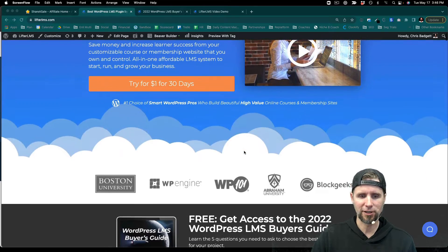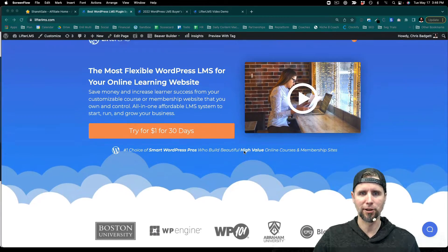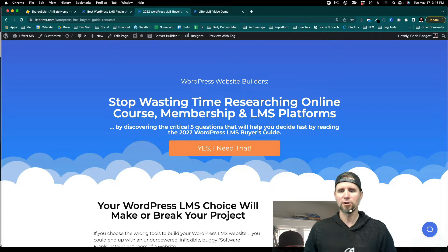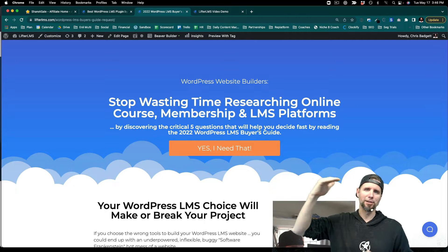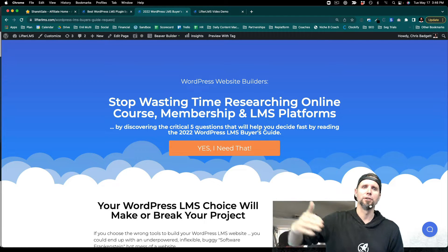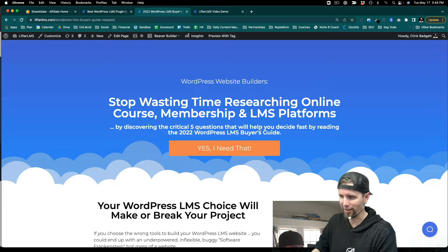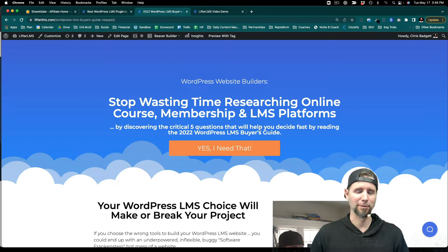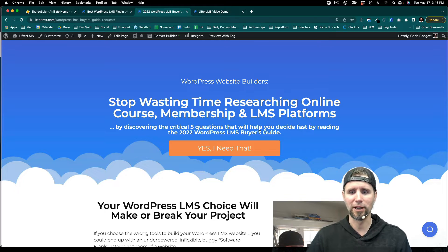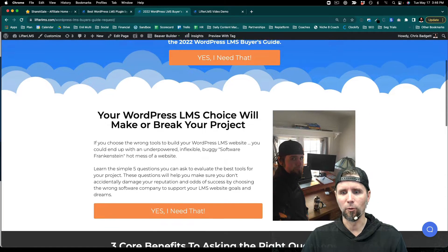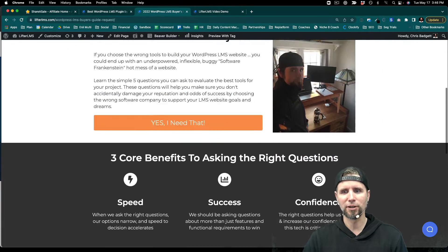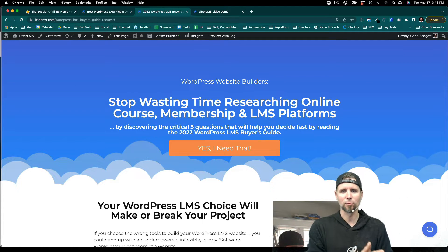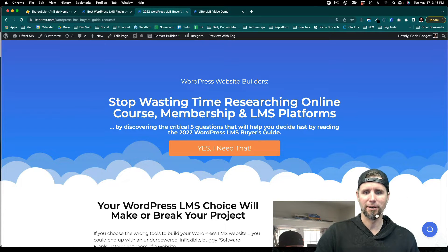Now you may want to just use the regular link and send people to the homepage, but what I highly recommend is also sending people to pages that are higher up in the funnel, as opposed to directly asking them to buy something right away or just sending them to the homepage. One thing you can send people to is one of our lead magnets, which is the WordPress LMS Buyer's Guide.